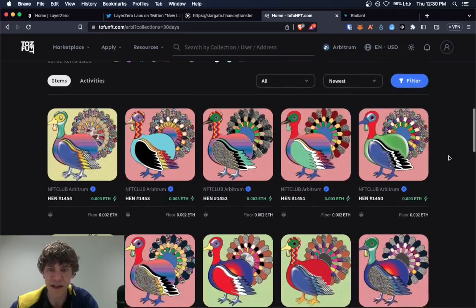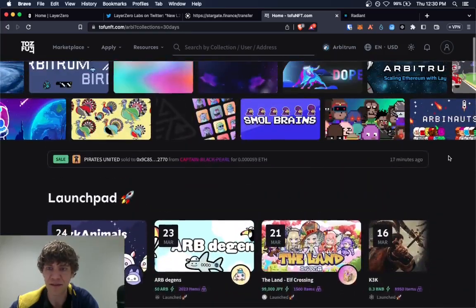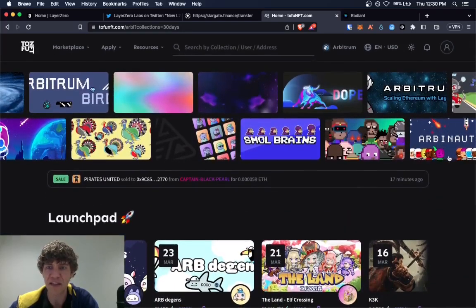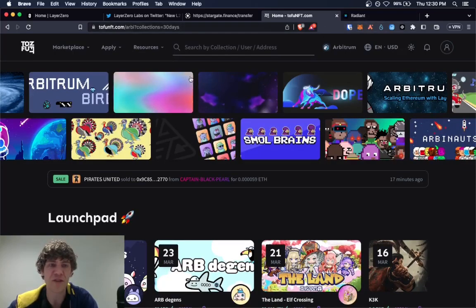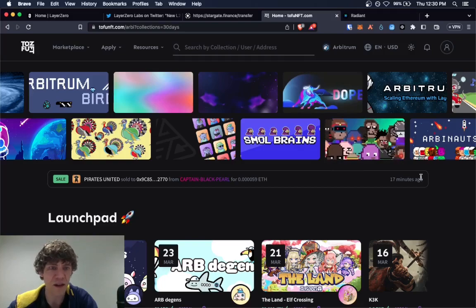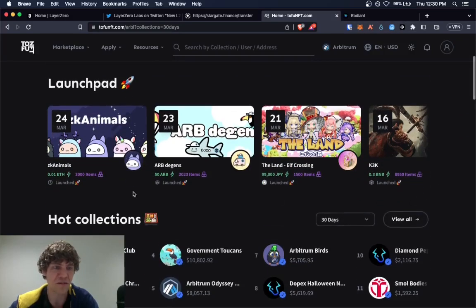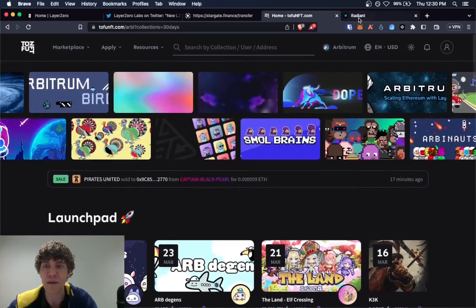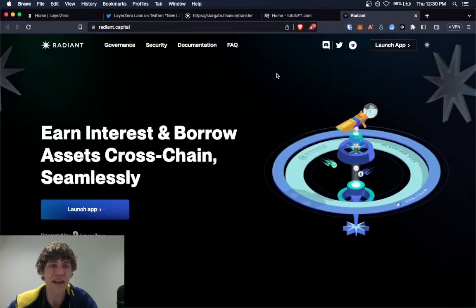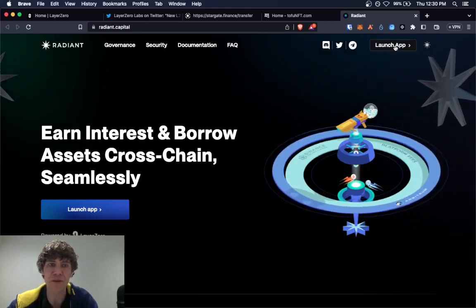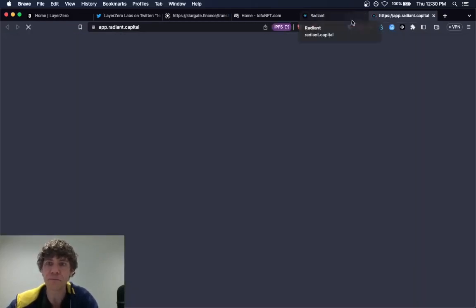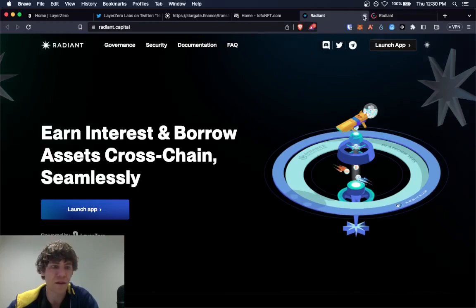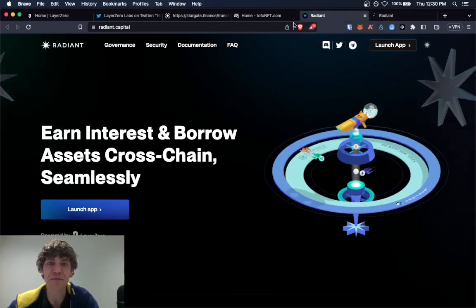And yeah, look at it. You can buy an NFT in here if you want. I'm not too interested in using to getting NFTs. But if you want to use this you can buy them. ZK animals. It's pretty cool. And Radiant is one of the popular DeFi apps.